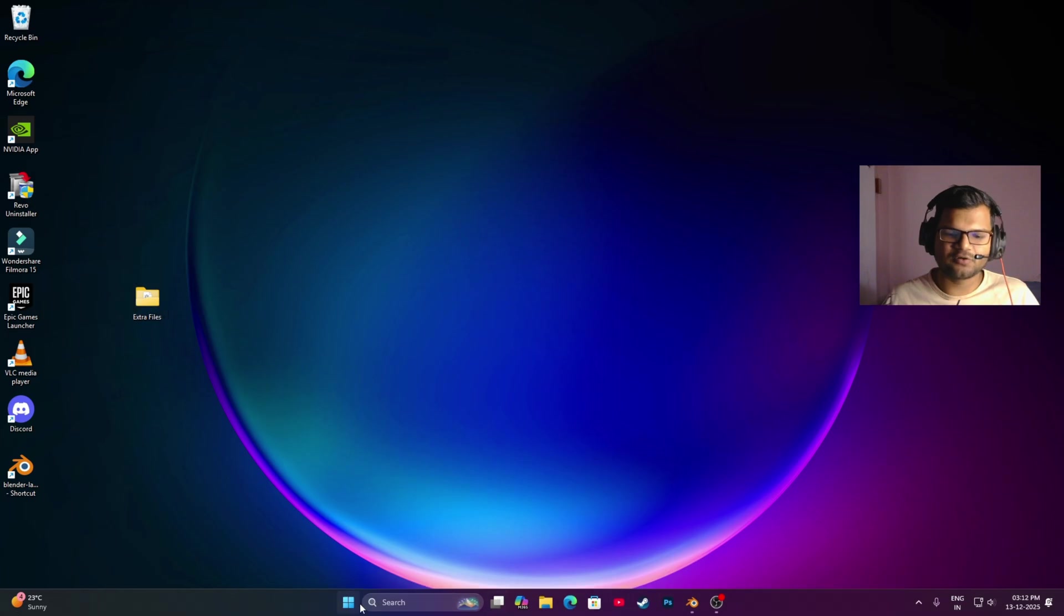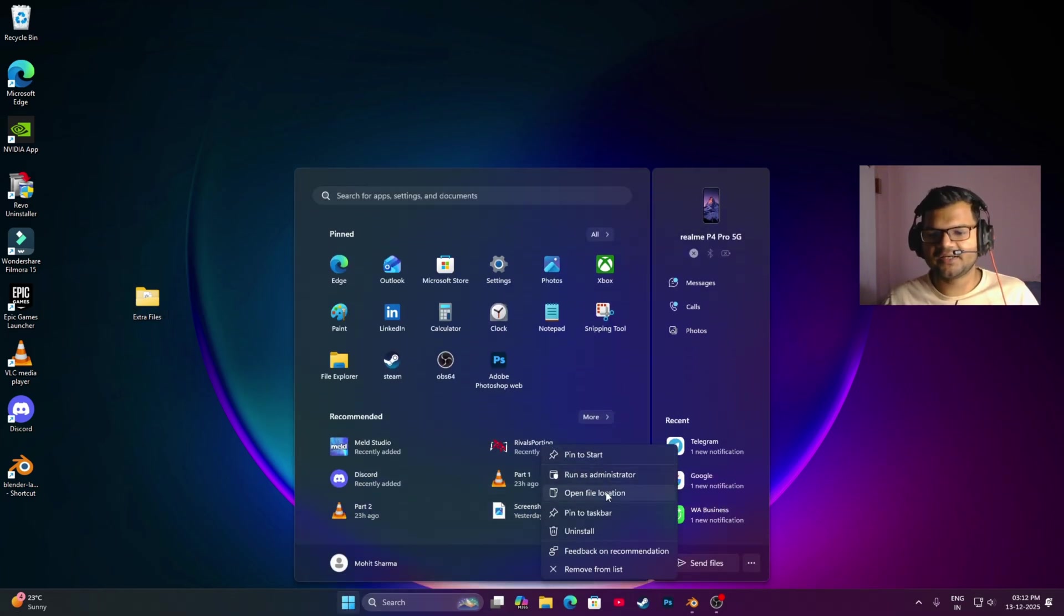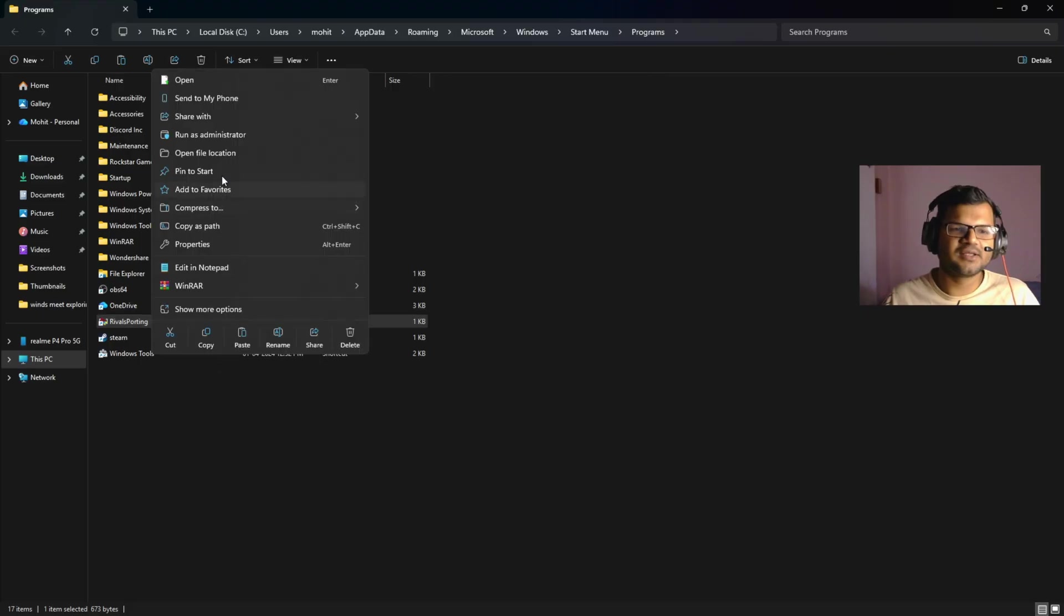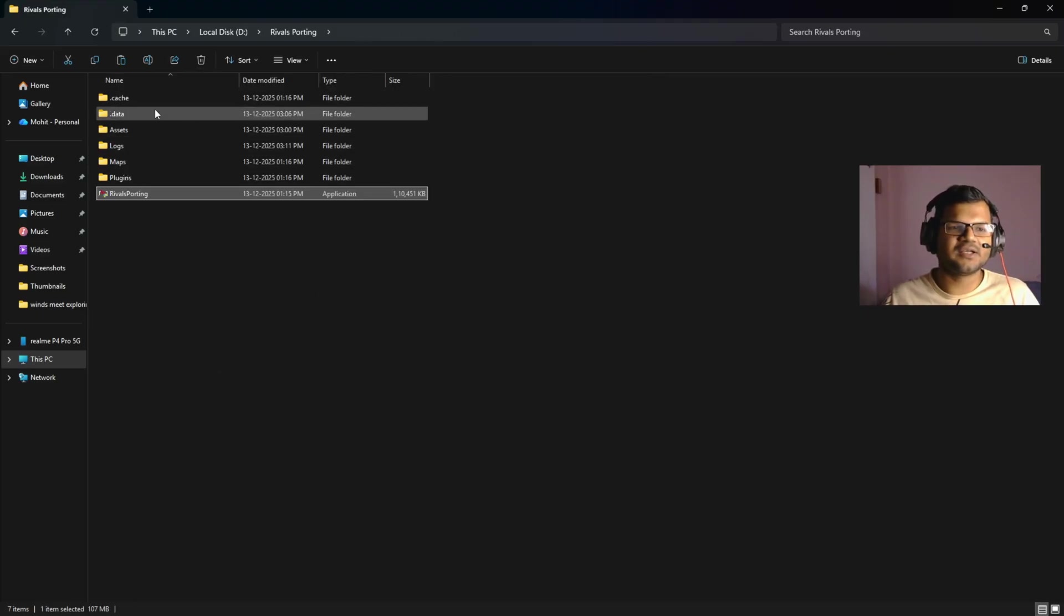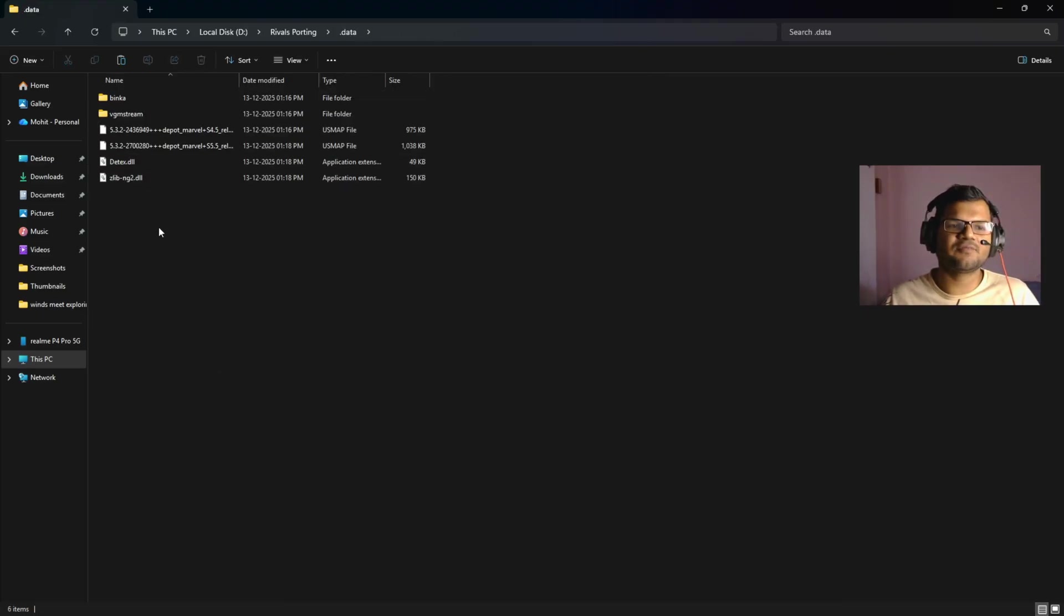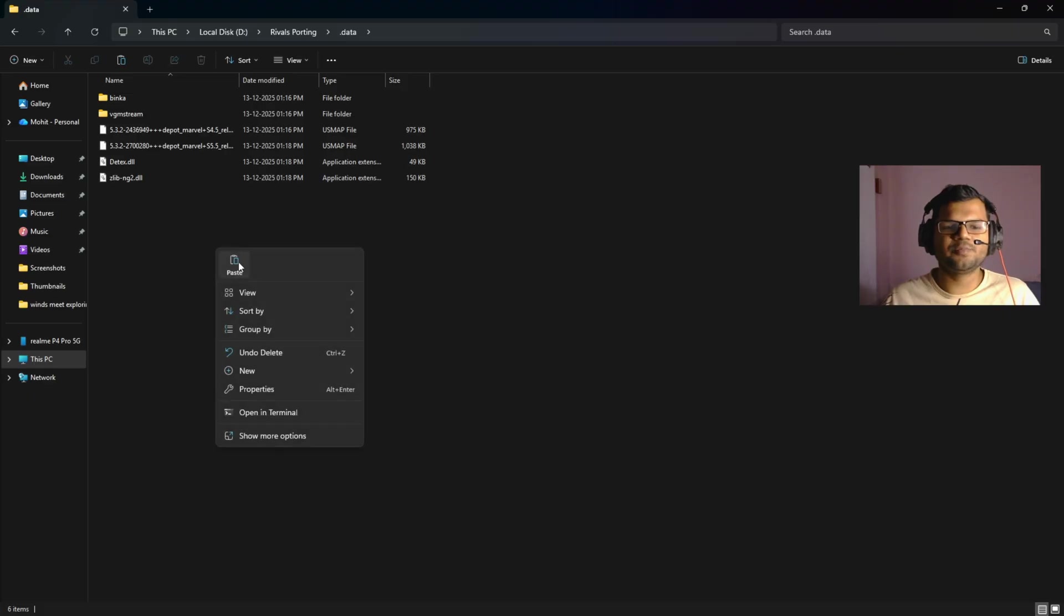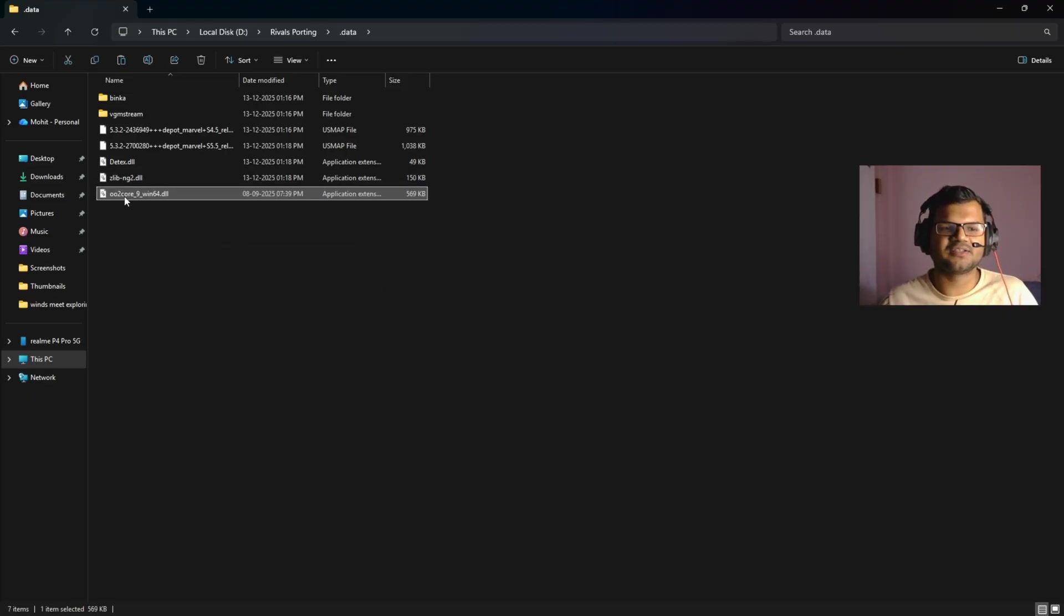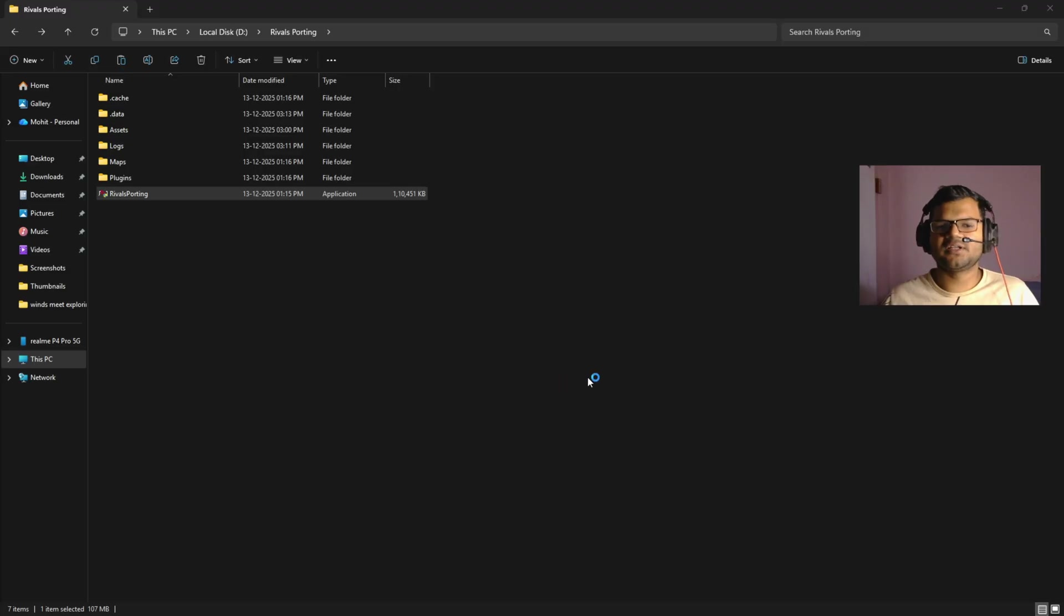First of all, we will open where our Rivals Porting is installed. Just right-click here and click on 'Open File Location.' Again, right-click here and click on 'Open File Location.' Here in the data folder, you can see there is one file missing. You just need to paste this file, and I will give you the download link in the description. This file should be pasted in this data folder here.